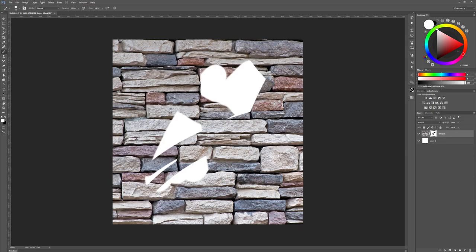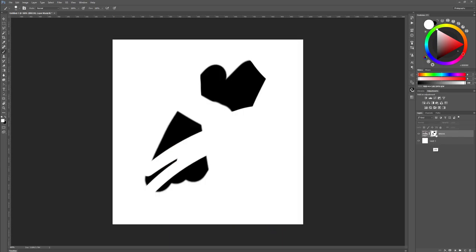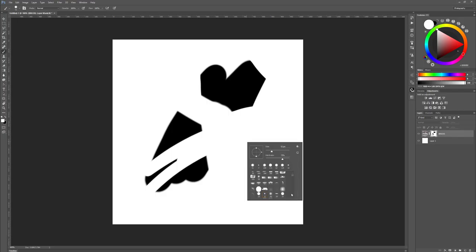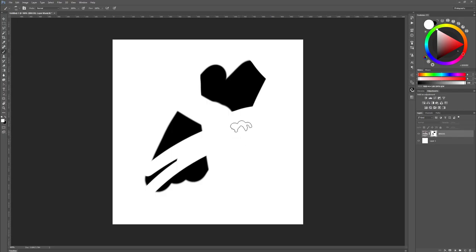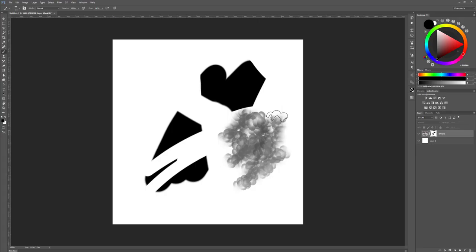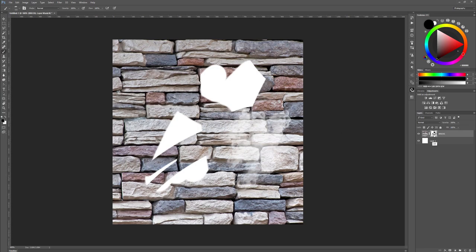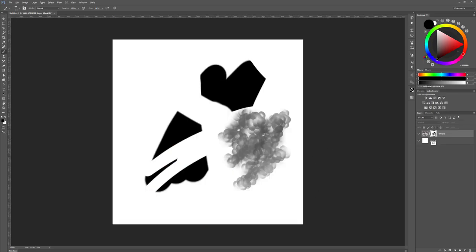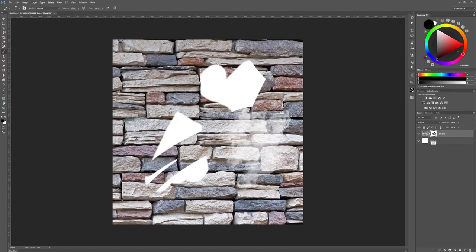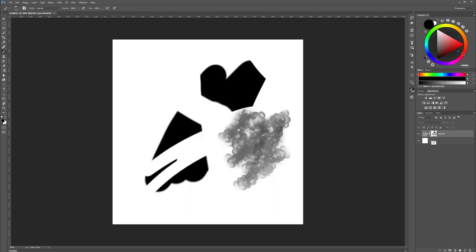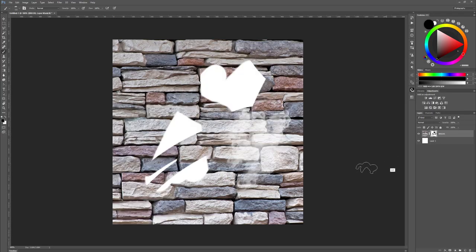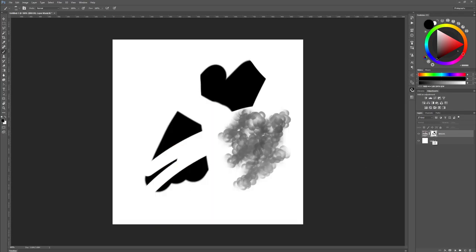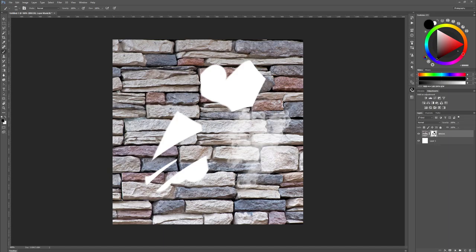A couple more things about masks. If I hold down Alt on my keyboard and click on this, this shows me what my mask looks like. So I can have semi-transparent parts of my mask. Hold down Alt again and click on the thumbnail and it will show me what the image looks like with the mask together. It's very useful to display your mask by holding down Alt and clicking on the thumbnail.